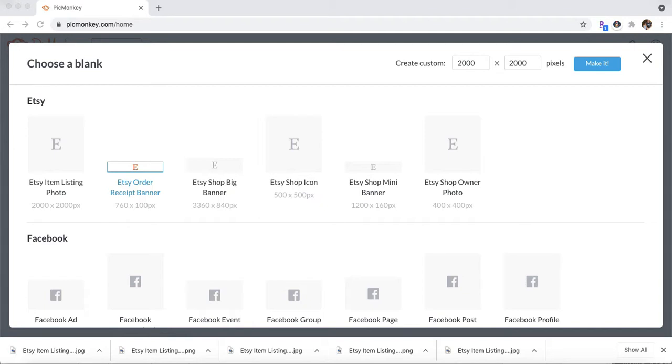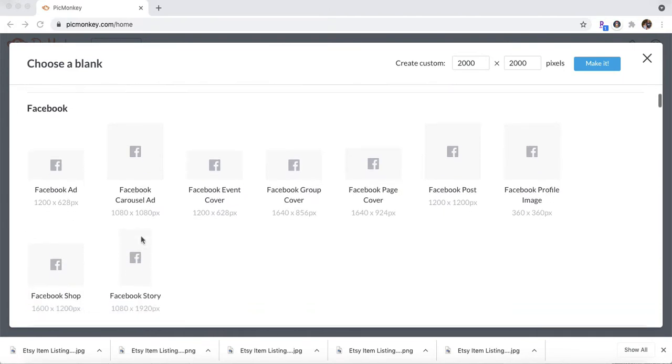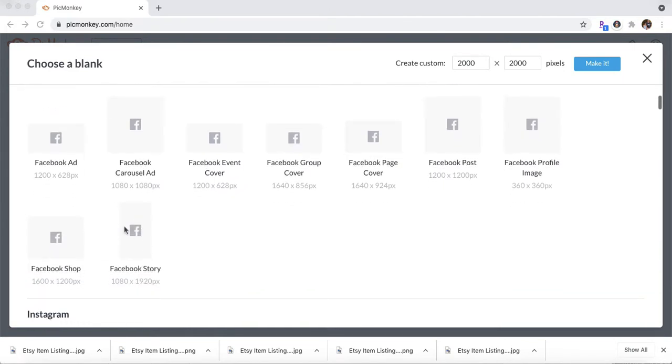So that's the template I am using. You can go ahead and choose whichever you'd like depending on where you are going to be saving your picture. So first go to PicMonkey, choose Blank Canvas, and choose the Facebook shop icon.